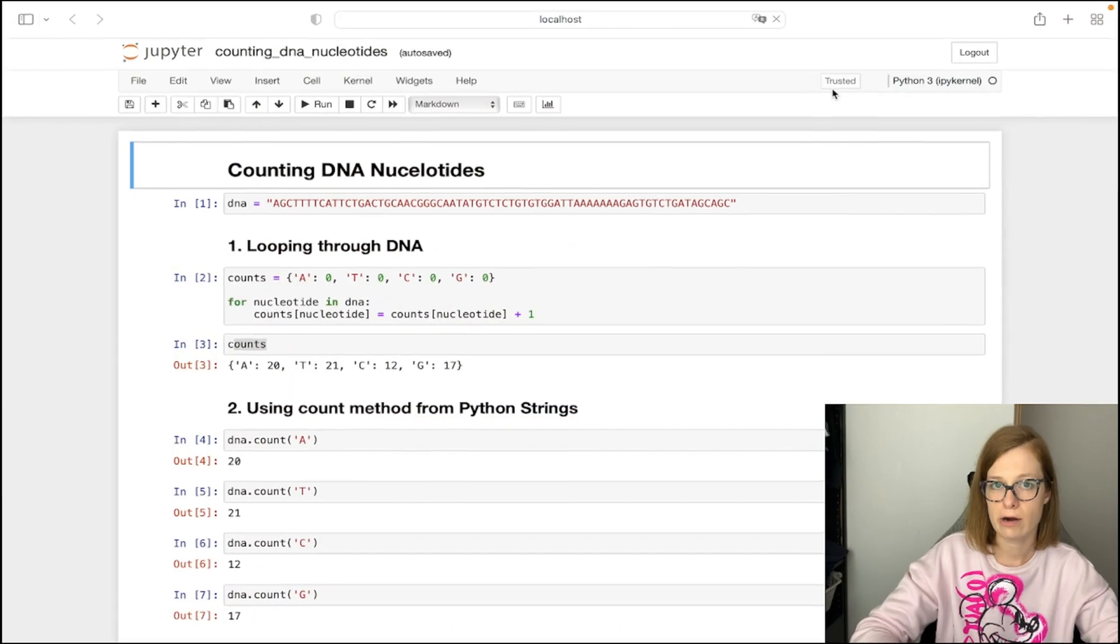I'm going to show you two approaches. First one is looping over the DNA and the second one using the built-in functionality provided by Python. So let's get started.